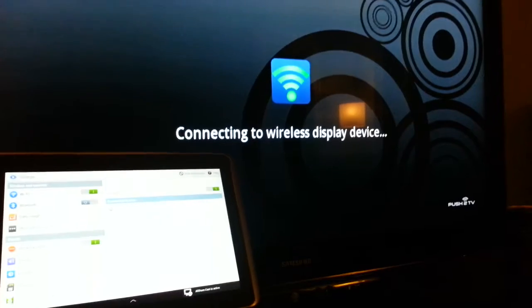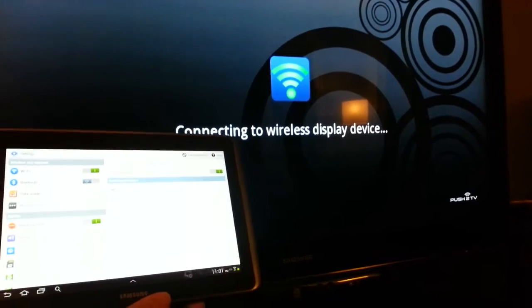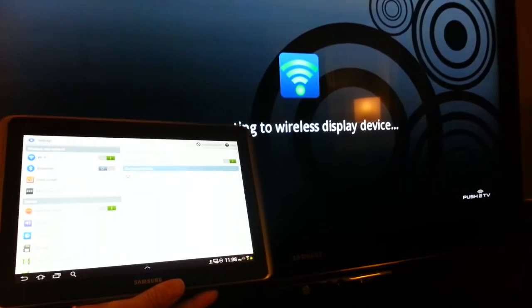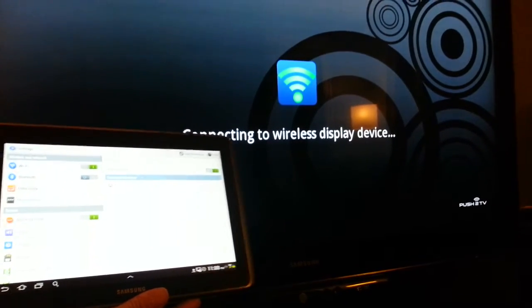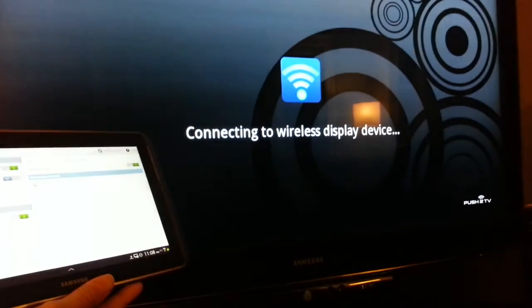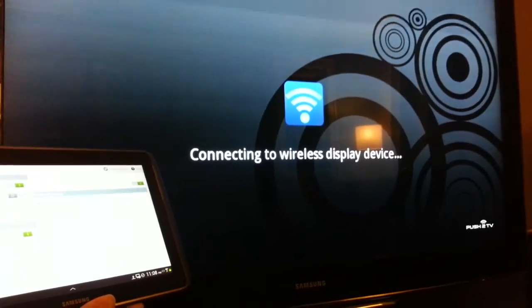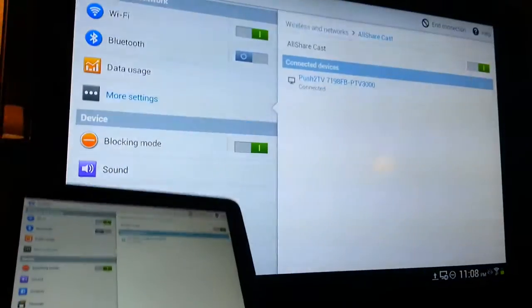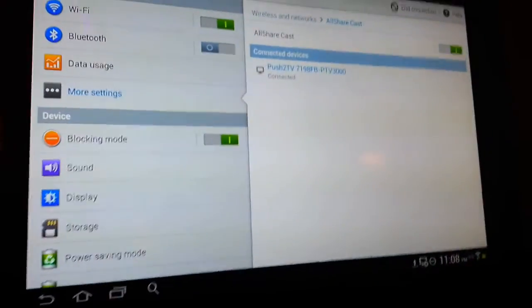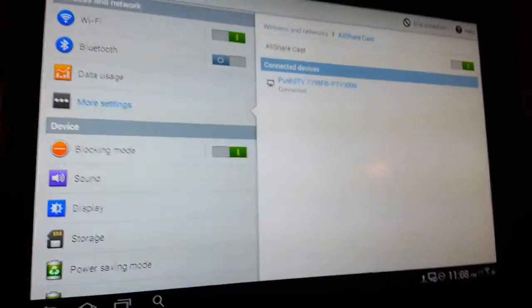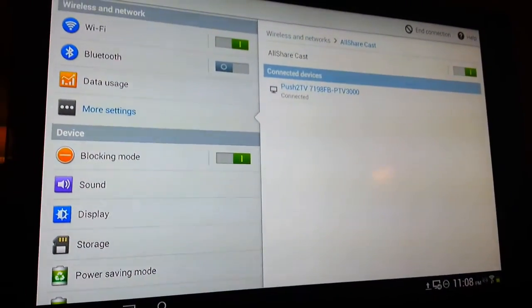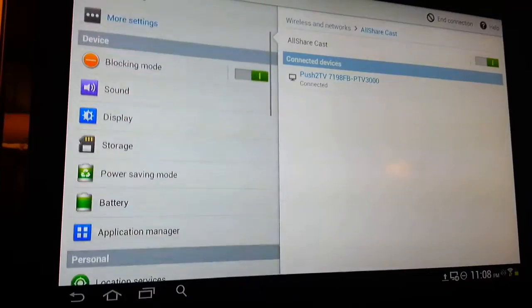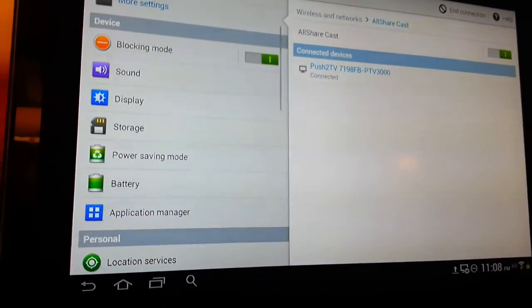I hope the tablet does say connected now. And of course, the TV says connecting to wireless out. There we go. There is the interface. It works quite well, actually, you know, it's all mirrored.